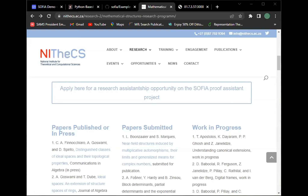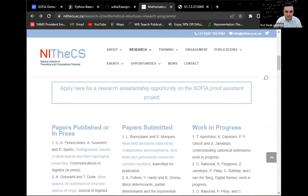In the absence of further questions, let's thank the professor again. If you have more questions about what he covered today, you can email him or go to his personal blog to find out more about SOFIA and what it can do. Thank you very much.